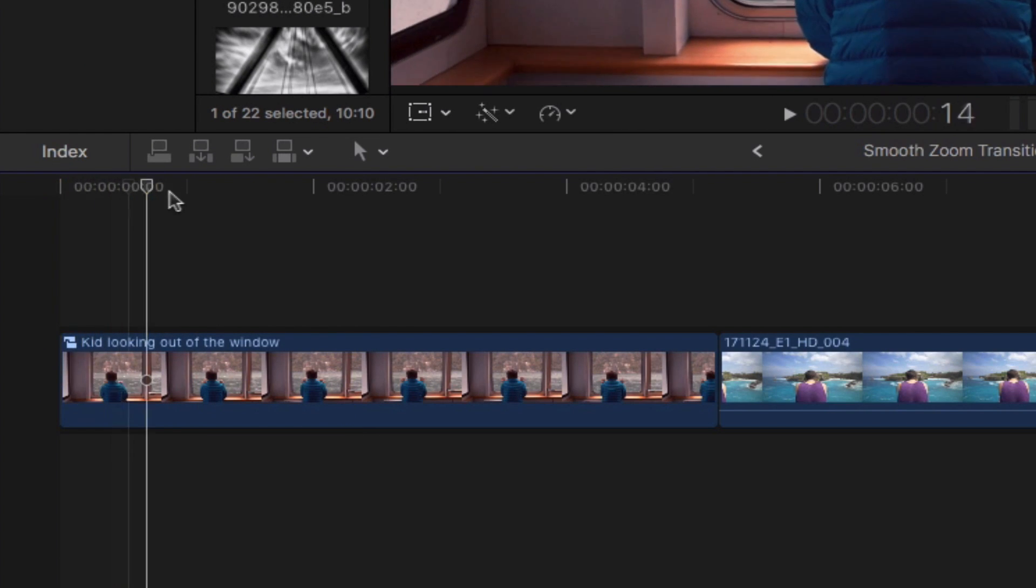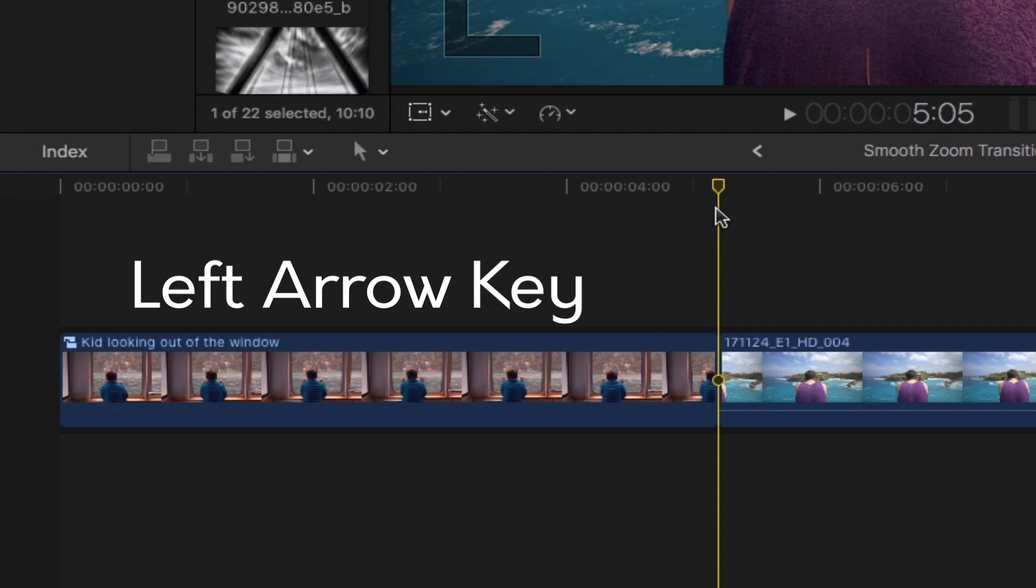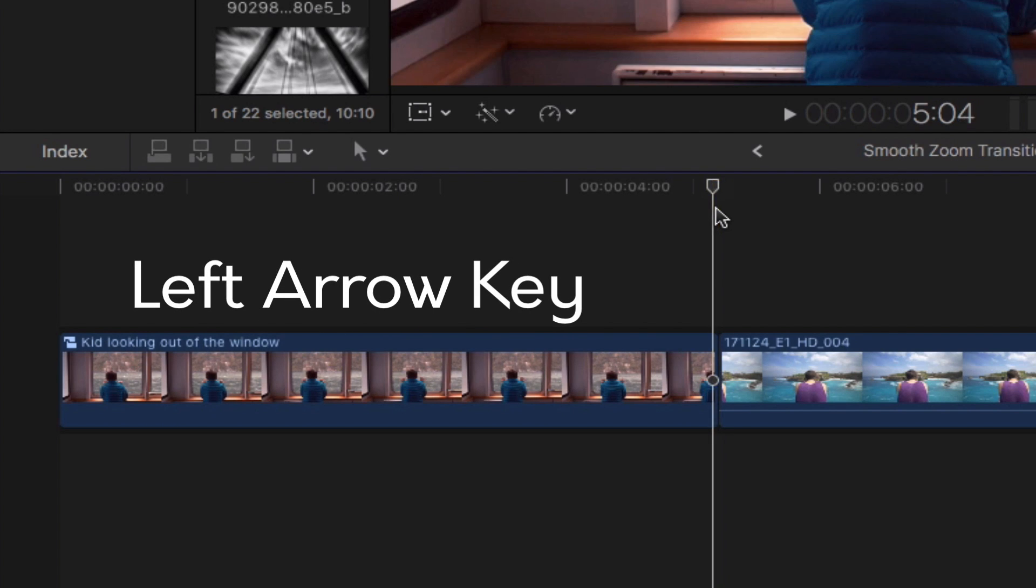The first thing you're going to do here is go to the end of your first clip you wish to begin the zoom in transition effect. Go back a couple frames roughly around three to four frames by using the left arrow key on your keyboard.